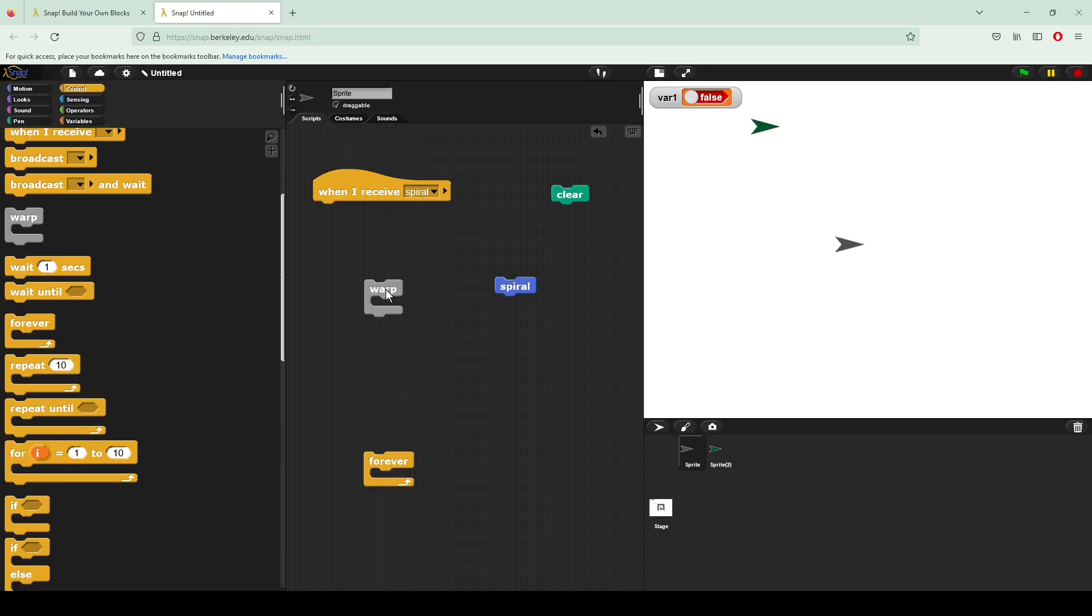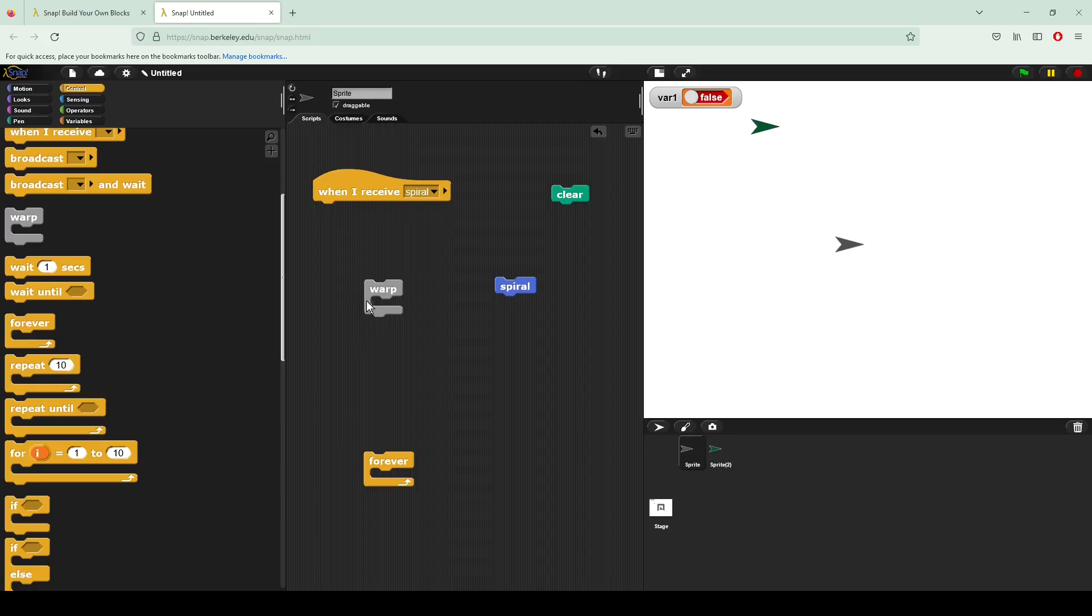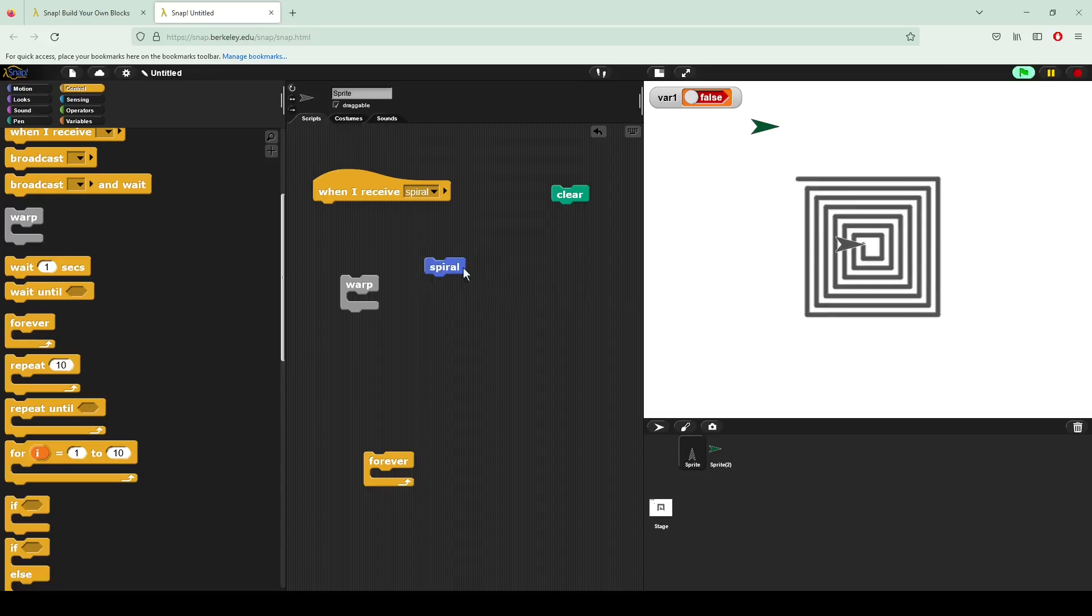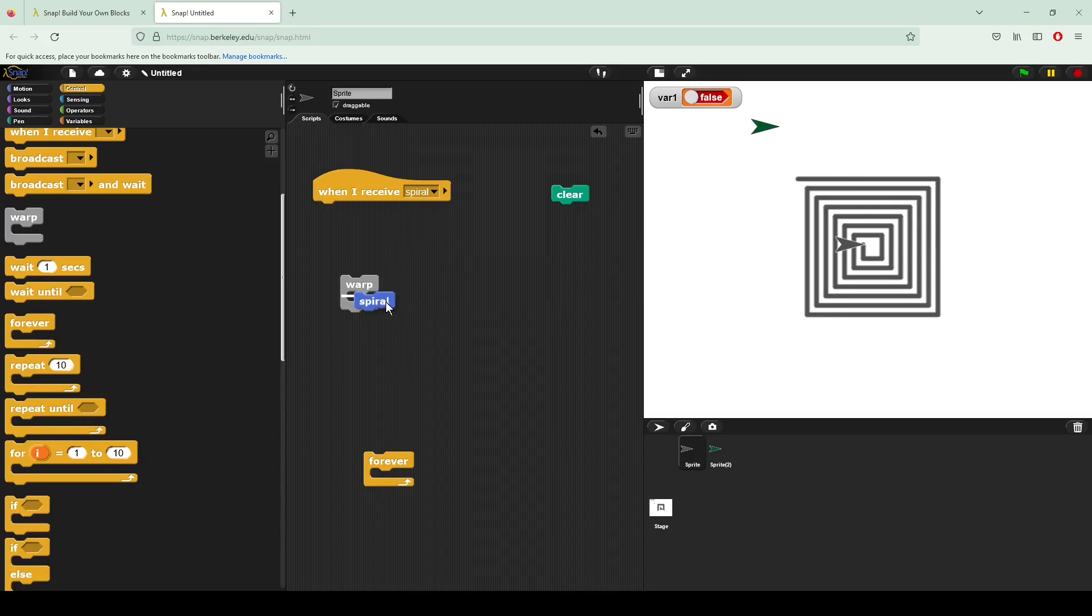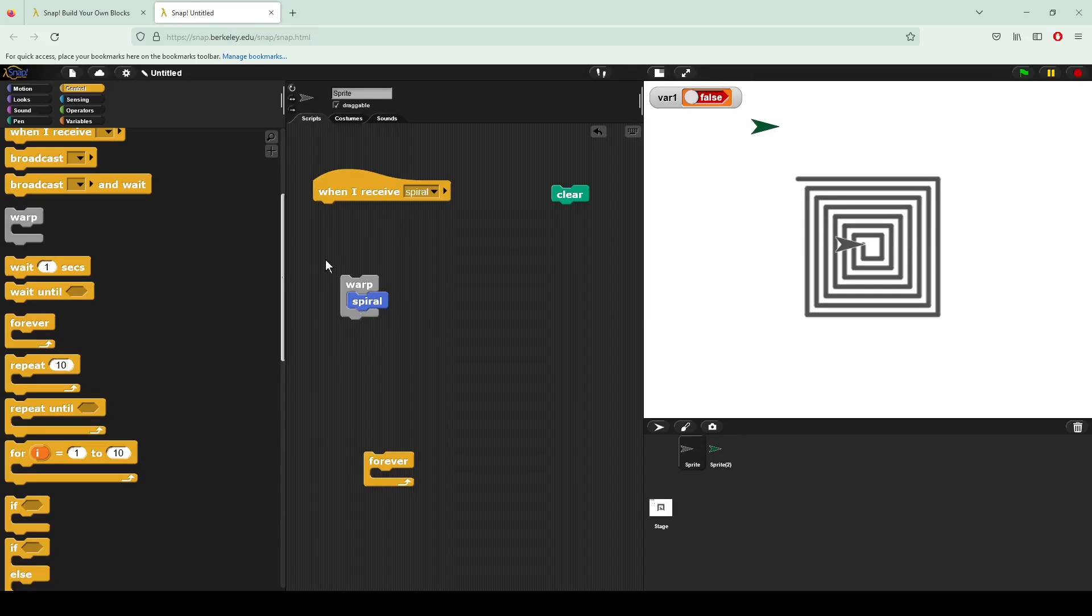Beyond the broadcast and receiving broadcast functions, I have a series of functions over here that allow us to control the flow of our program or allow us to do things multiple times. Here I'll start with a lesser used but still important block called warp. As you can see, if I click spiral on the right hand side, it completes the script. It doesn't take too long, but it does have a little bit of a delay while it processes. If I put spiral inside of the warp function and I clear, you can see it completes it nearly instantaneously.